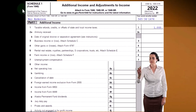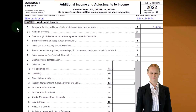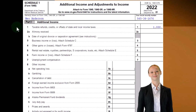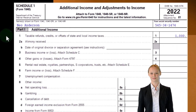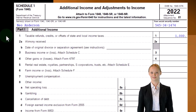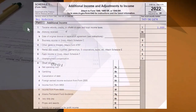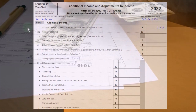Here we have Schedule 1, and we're looking at the tax refunds, credit, or offset of state and local income taxes. Normally, this is going to be seen in the format of possibly a 1099-type form that says you got a refund from a state tax that was overpaid in the prior year.